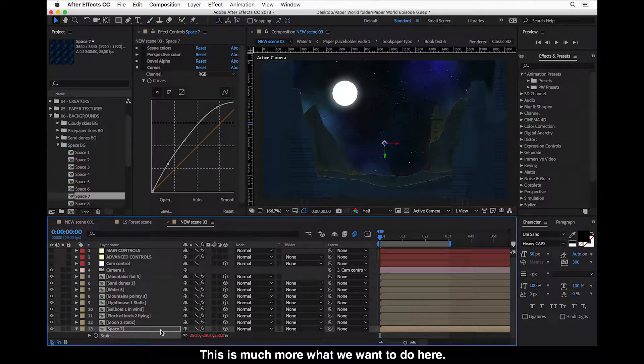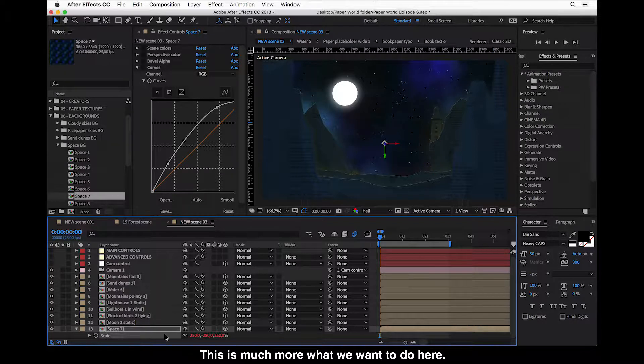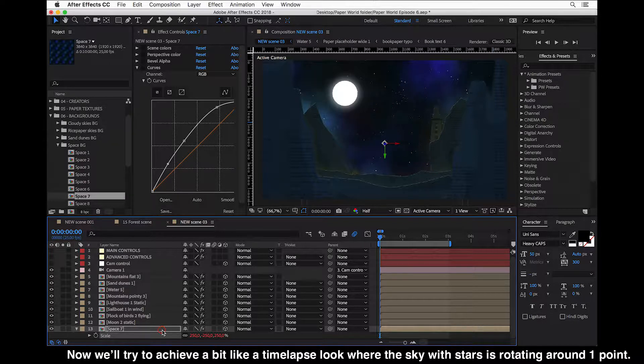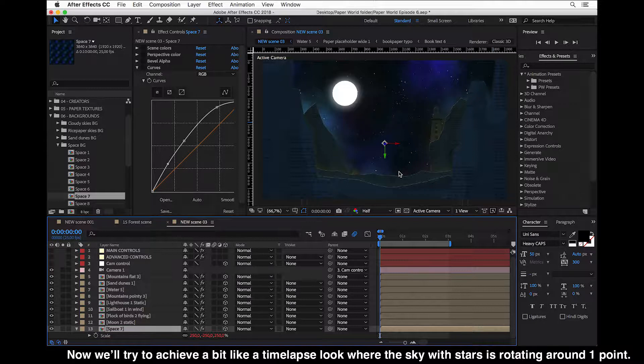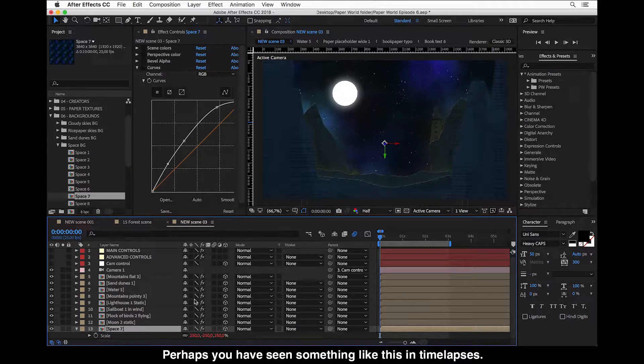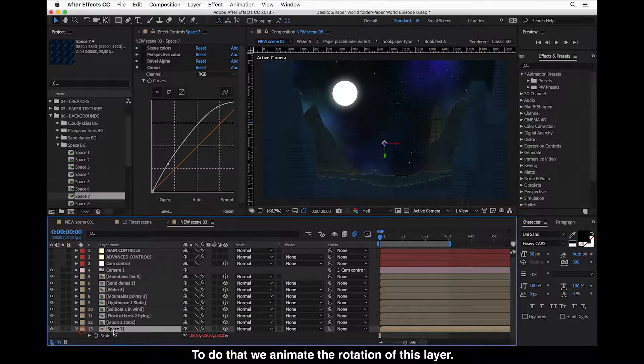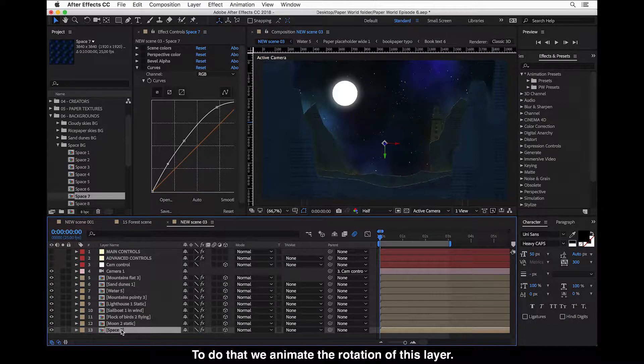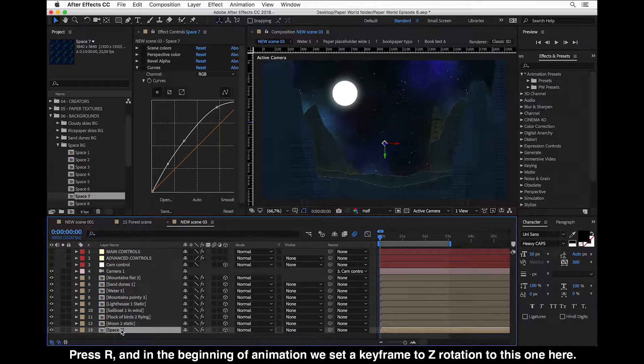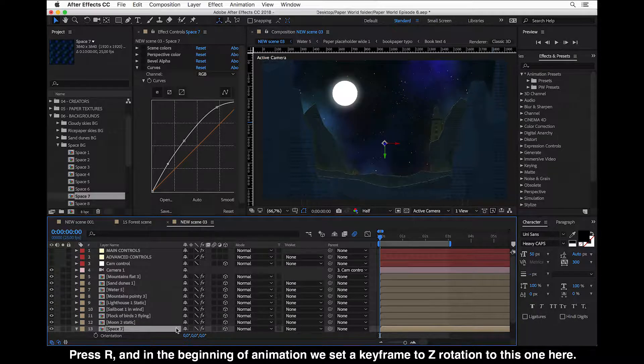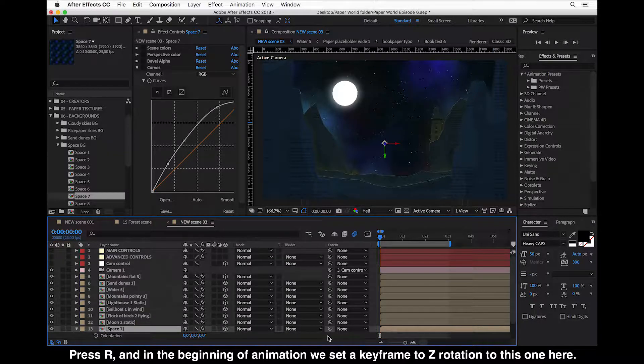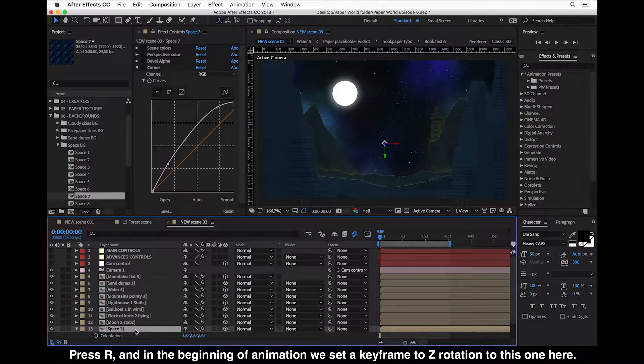This is much more what we want to do here. Now we'll try to achieve a bit like a time-lapse look where the sky of stars is rotating around one point. I think you've perhaps seen something like this in time-lapses. So to do that we animate the rotation of this layer. Press R and in the beginning of animation we'll set a keyframe to Z rotation.